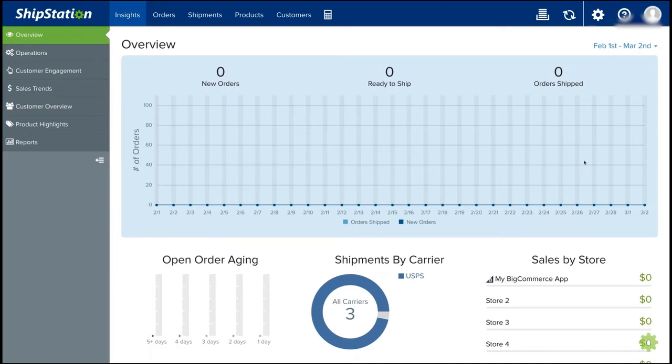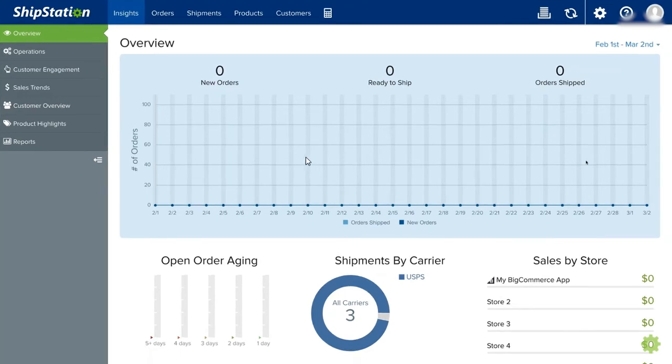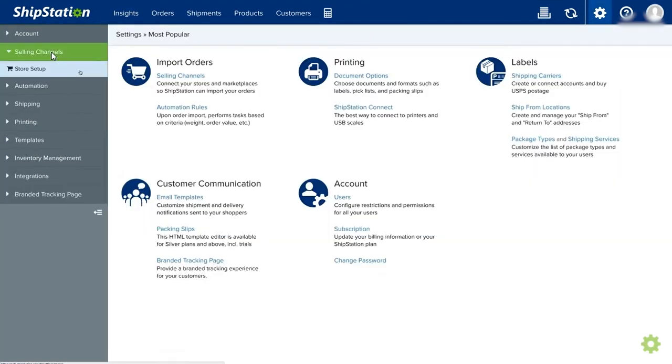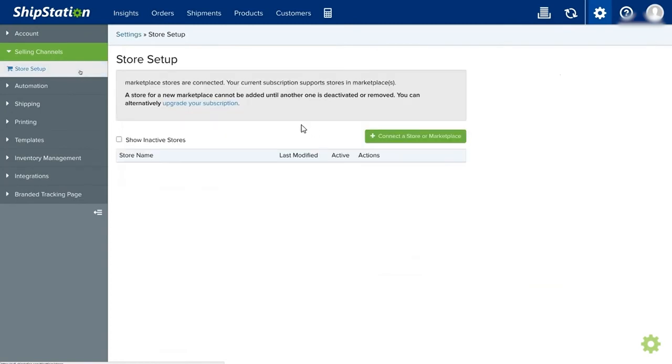The first thing that we need to do is to connect our selling channels. From the dashboard, you can go to account settings up here on your top right corner. Click on selling channels and click on store setup.